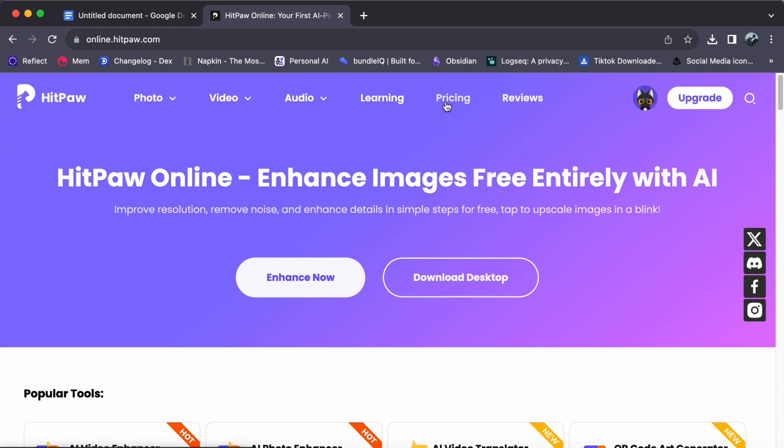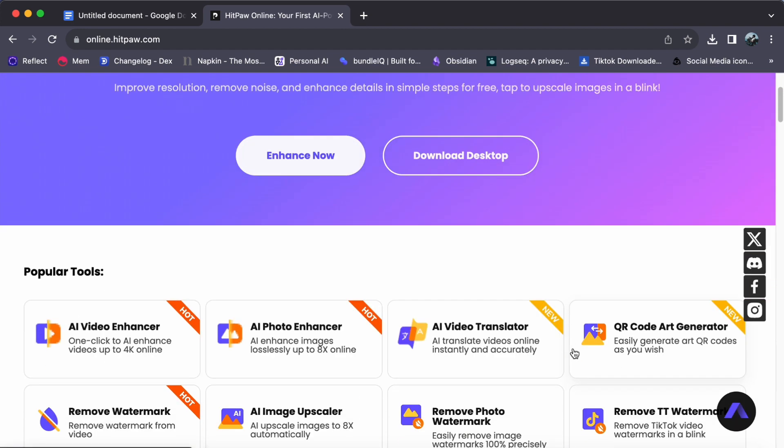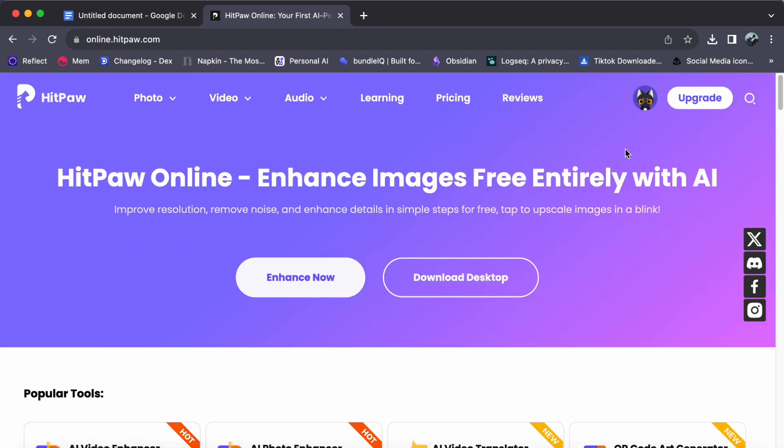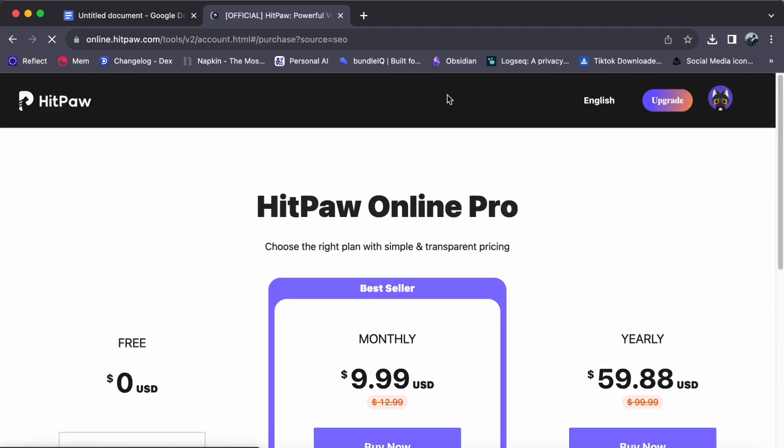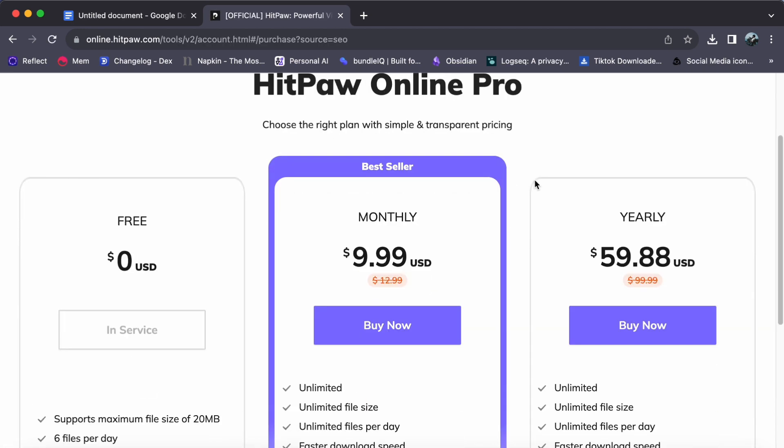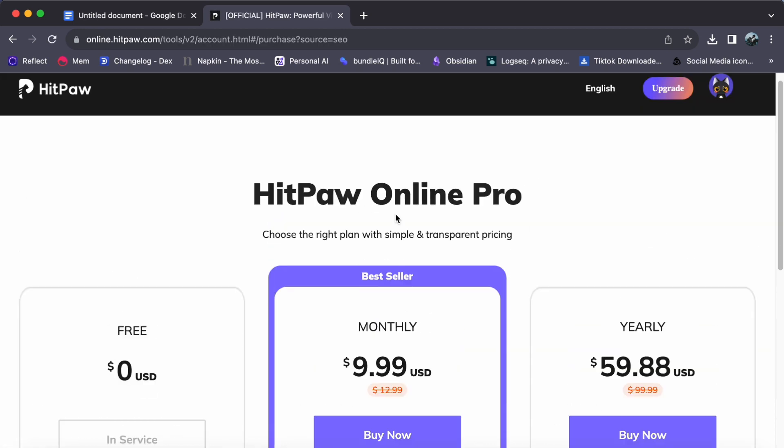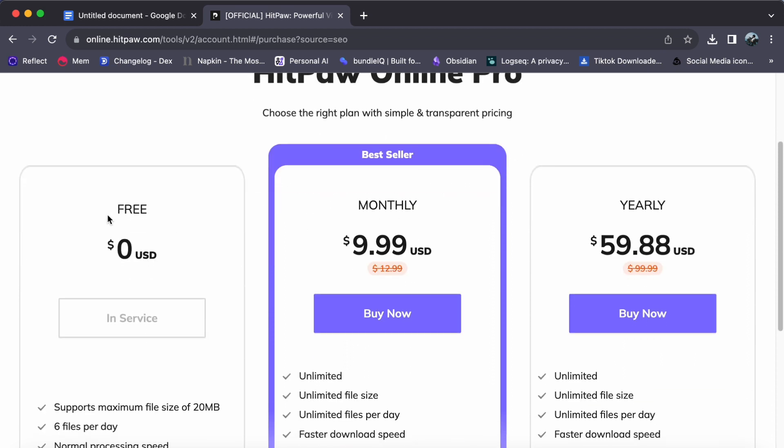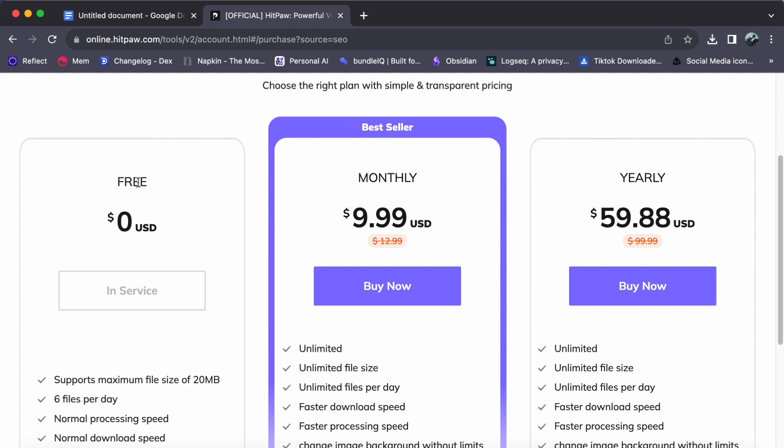Once you have landed on the HitPaw website, look for the pricing button in the upper bar and give it a click. This will take you to a page where you can explore the different subscription plans that HitPaw offers. Here's a breakdown of the plans available.